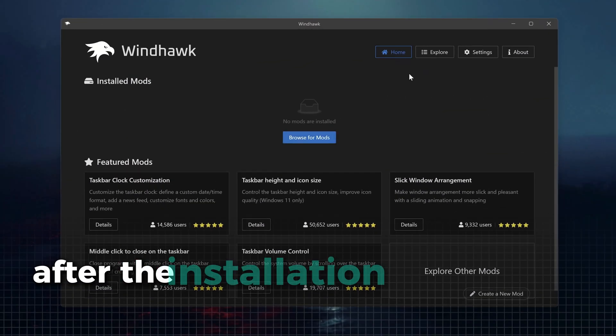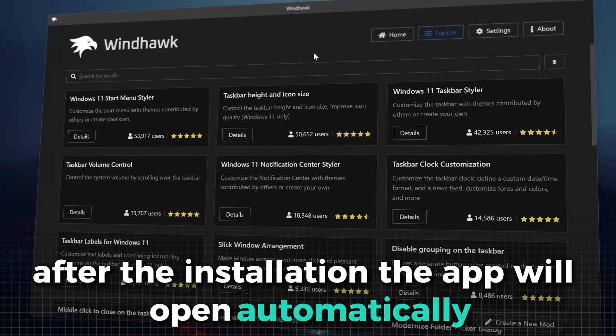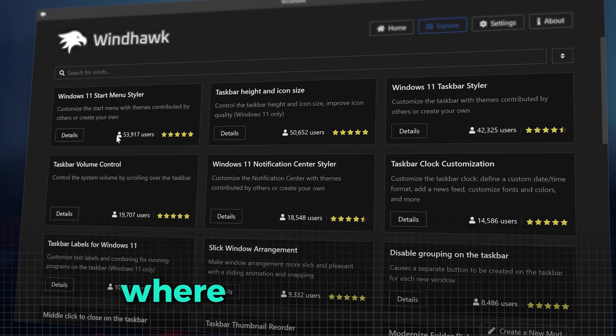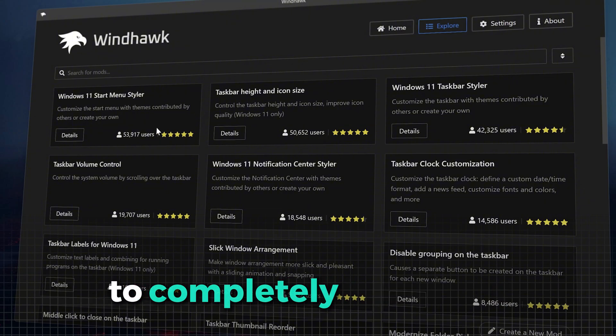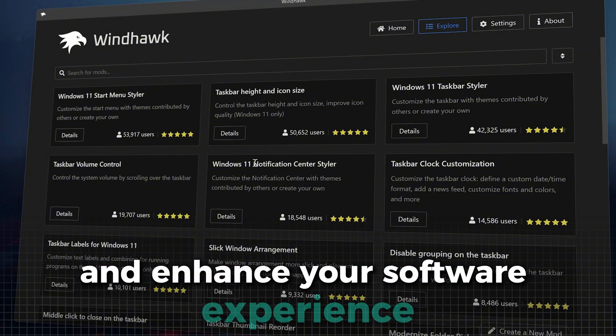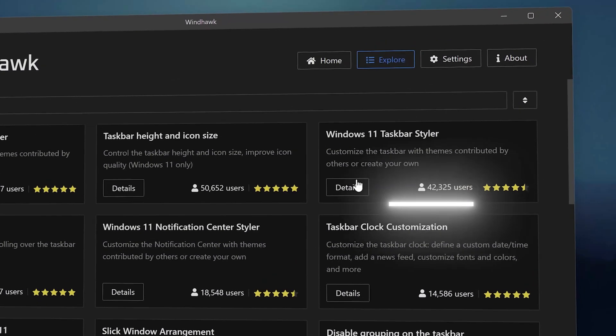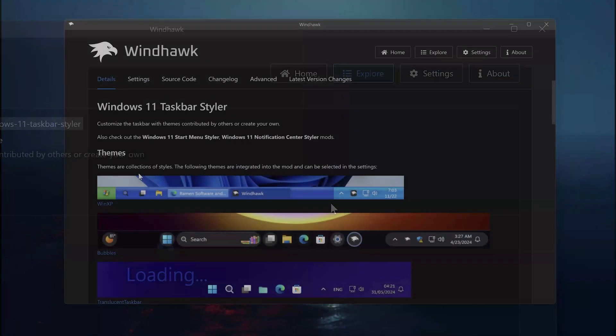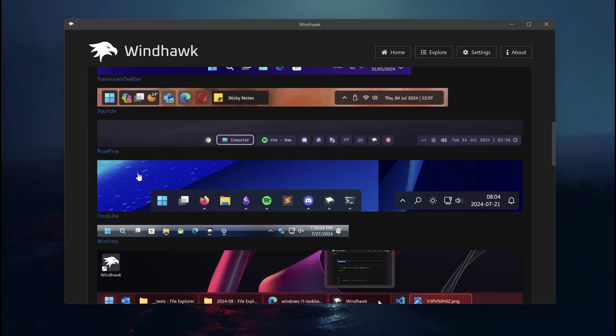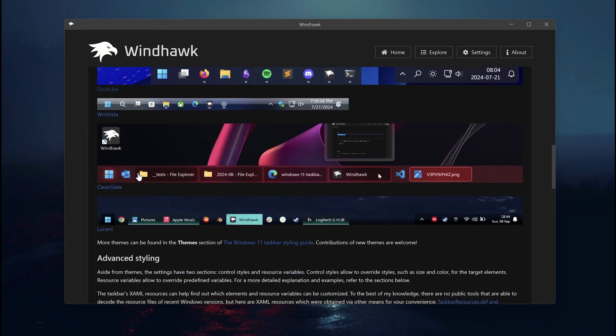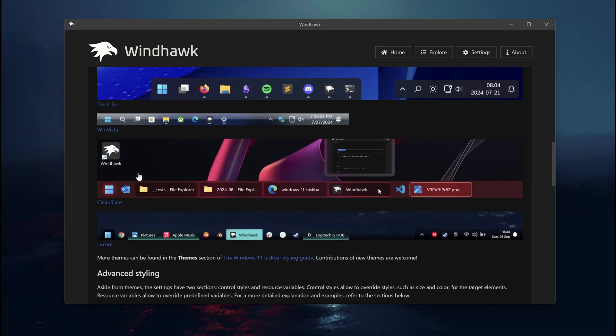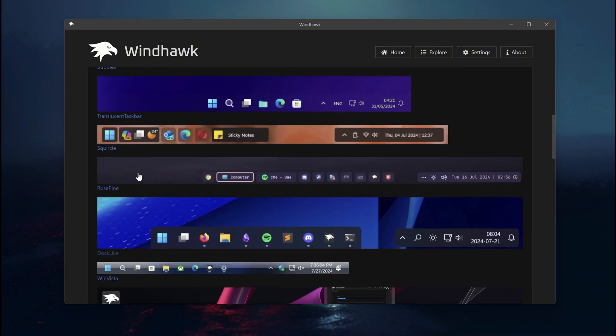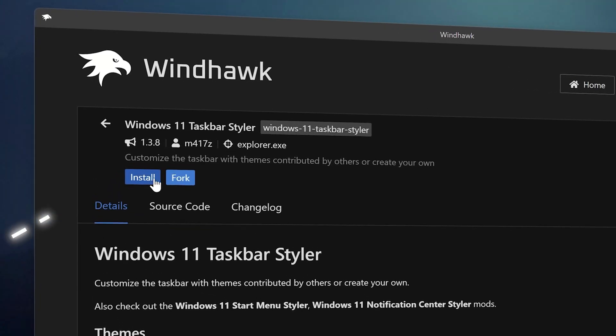After the installation, the app will open automatically, presenting you with a menu where you can explore and select from a variety of mods to completely transform and enhance your software experience. The first mod will be this taskbar styler. With this mod, we can completely change the look and feel of our taskbar. You can choose from a lot of styles here, from Windows XP to a modern transparent look. This offers everything. Now, let's click on install here.